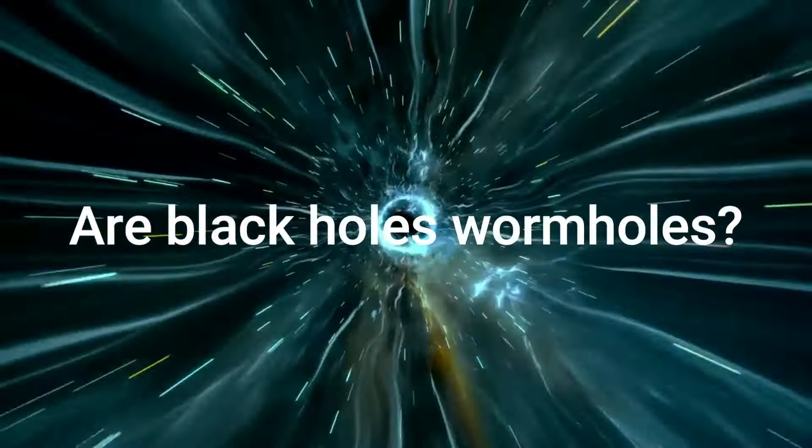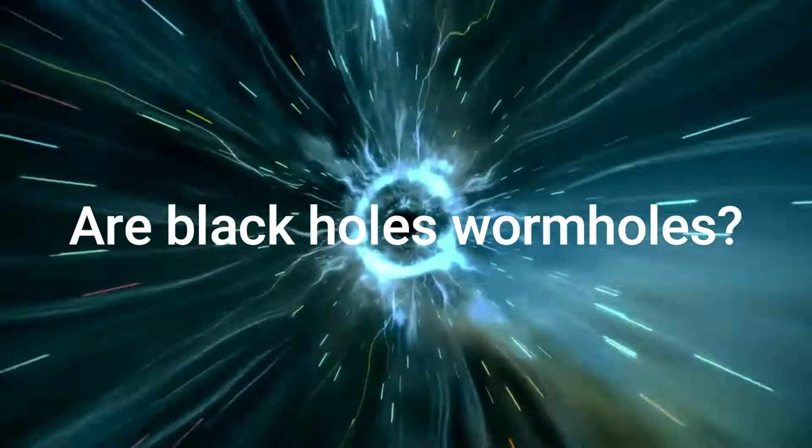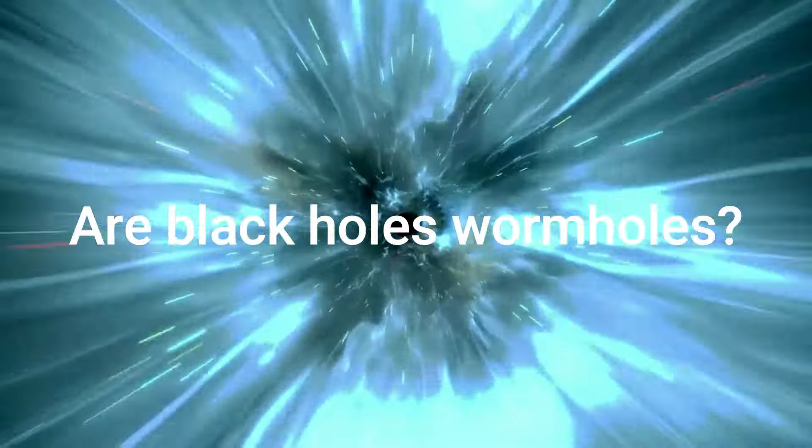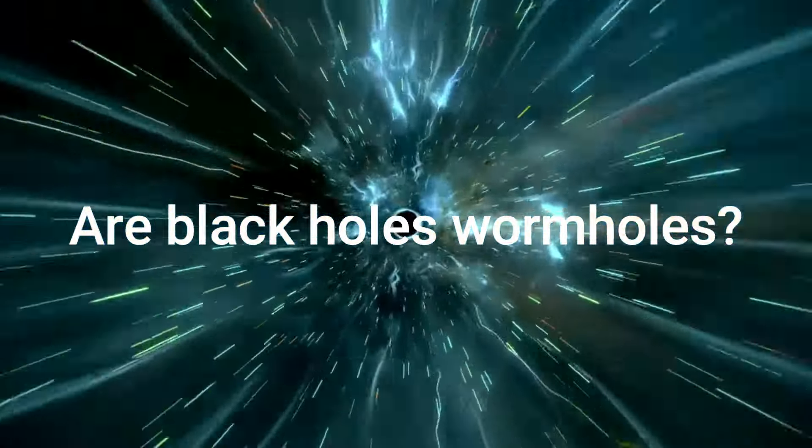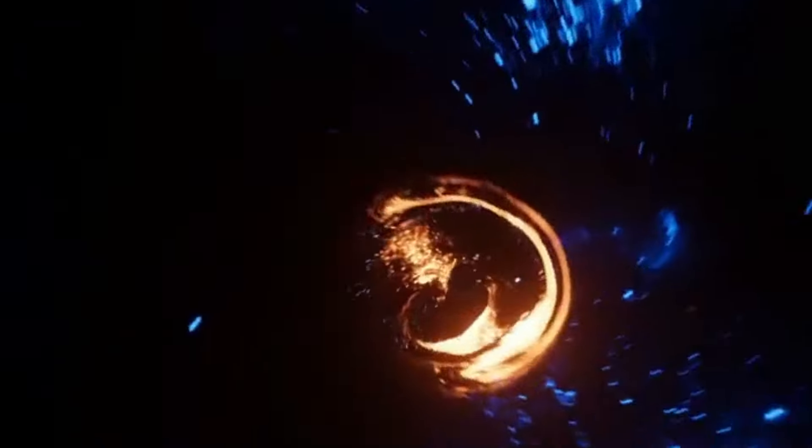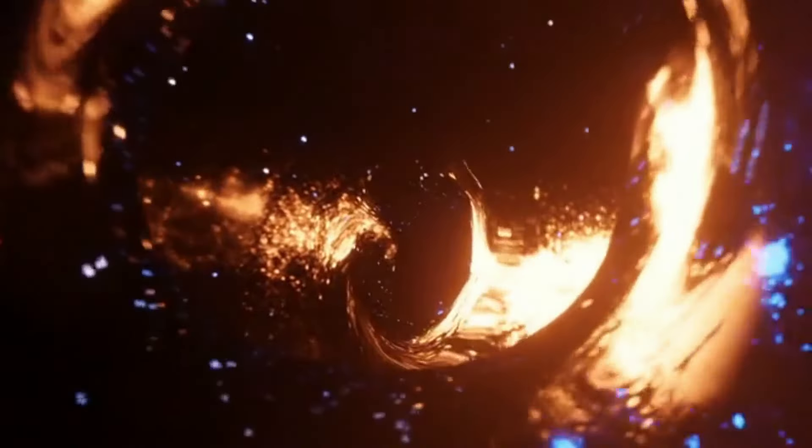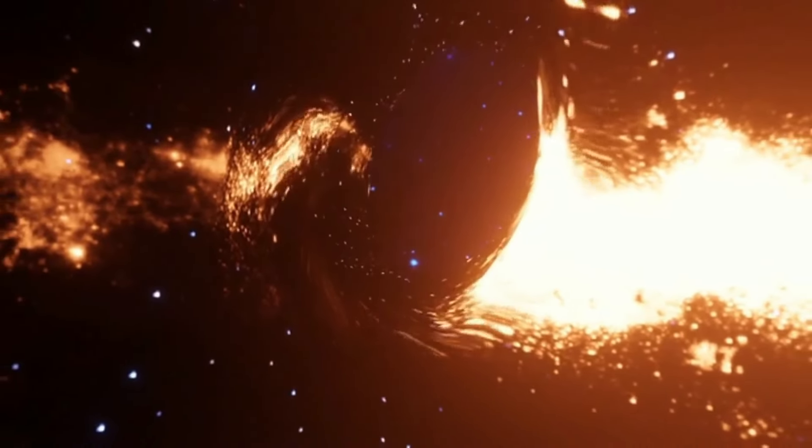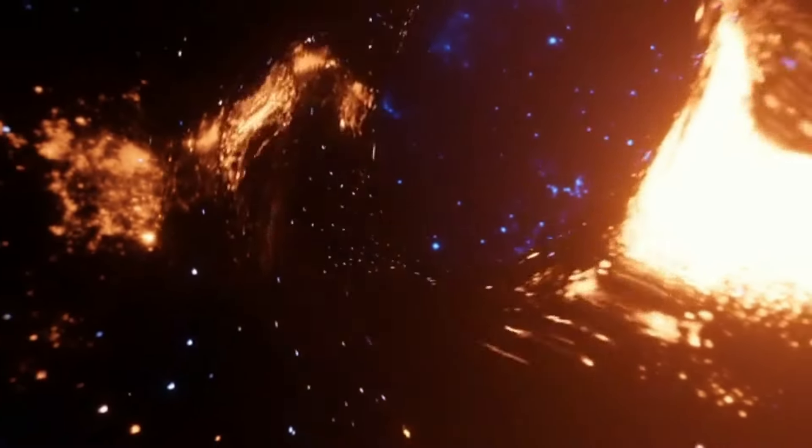Are black holes wormholes? No, black holes are not wormholes. Wormholes can be thought of as tunnels that connect two separate points in space and time.